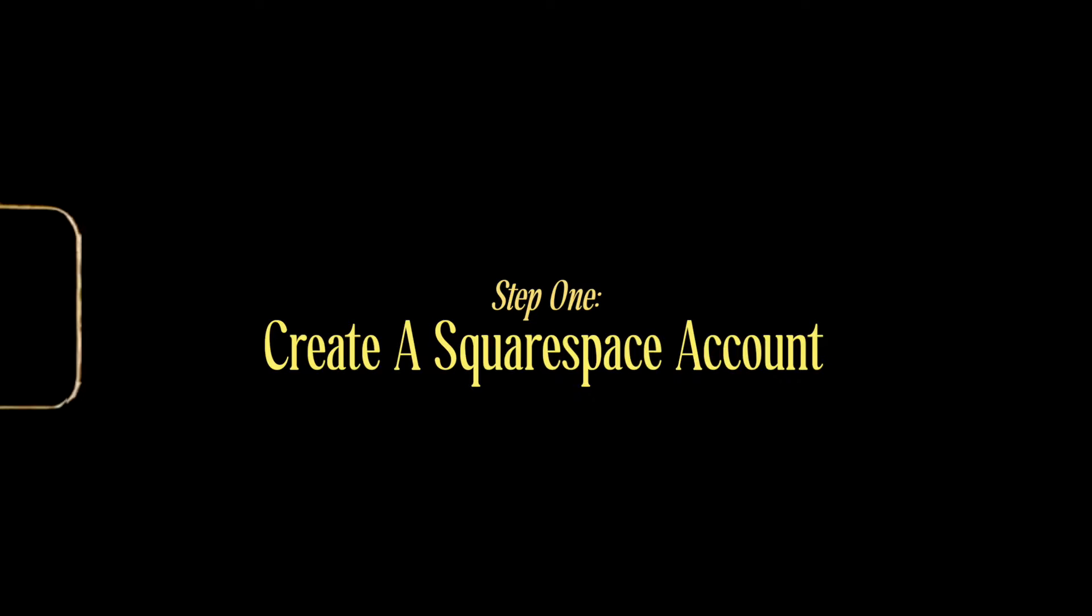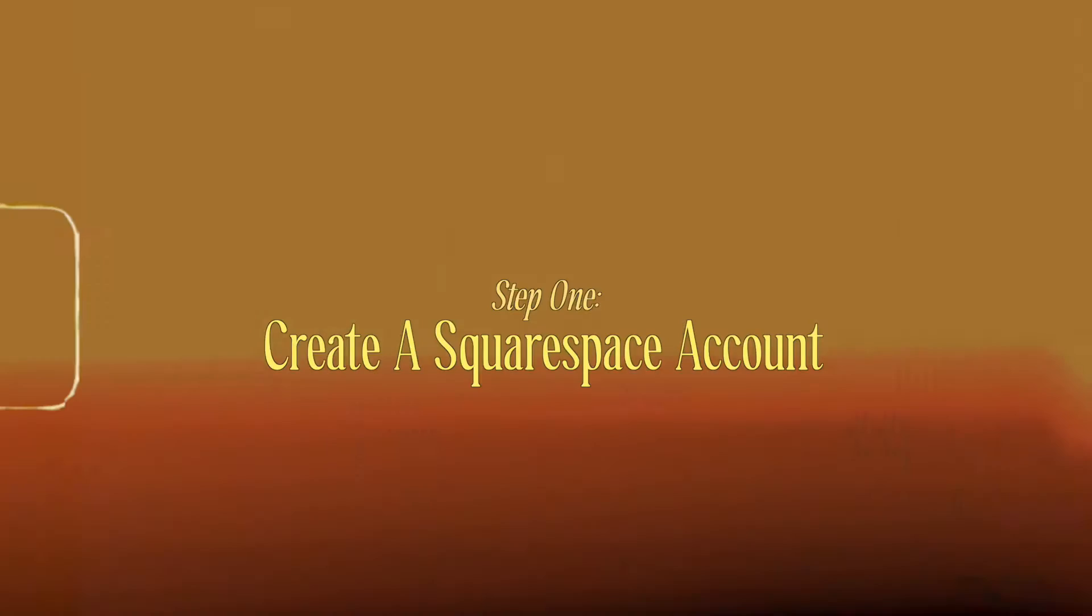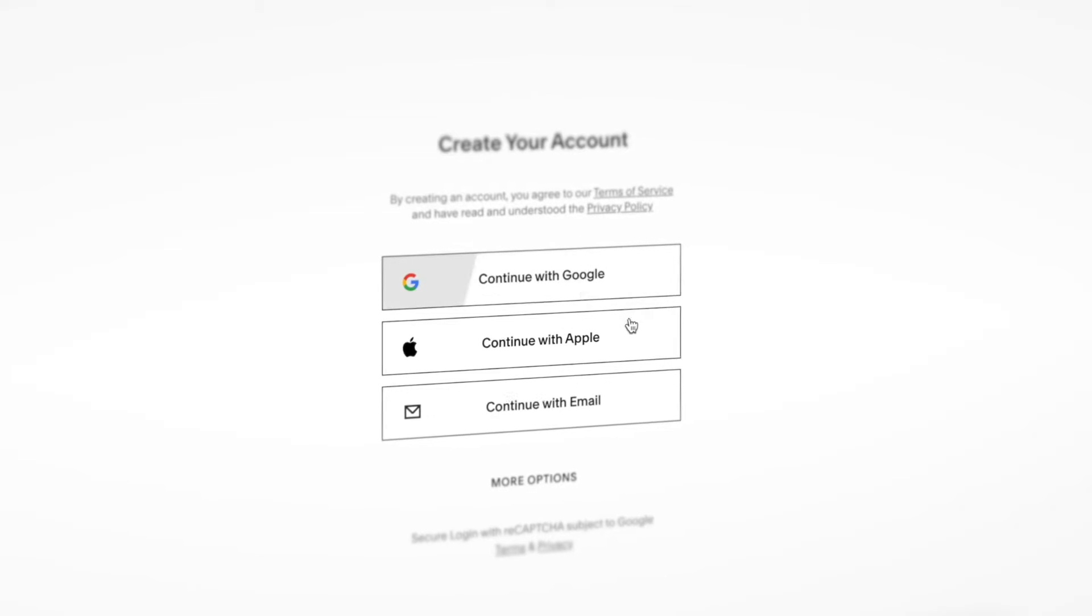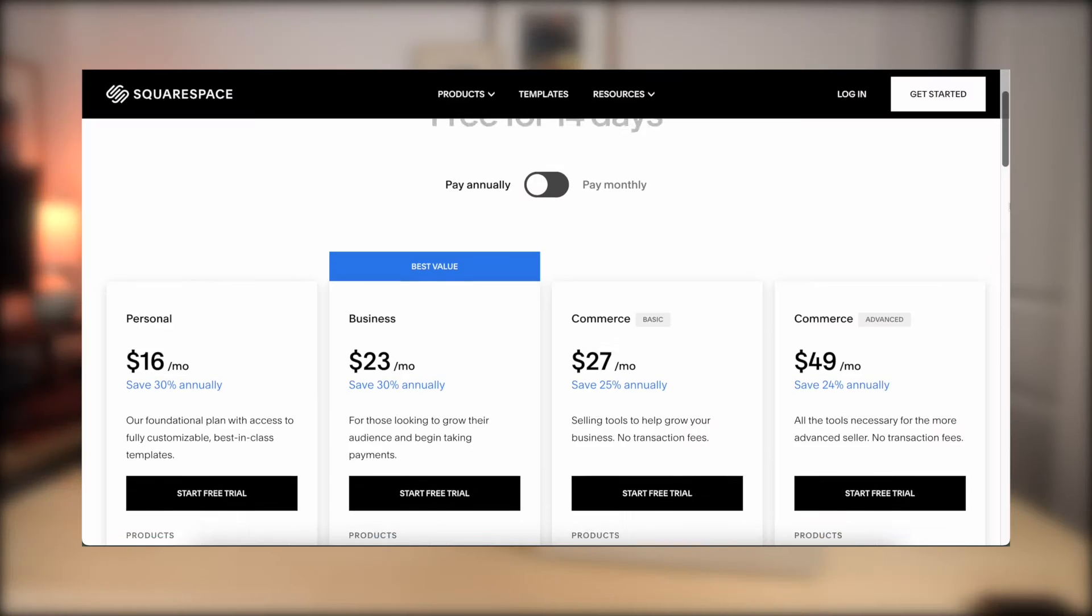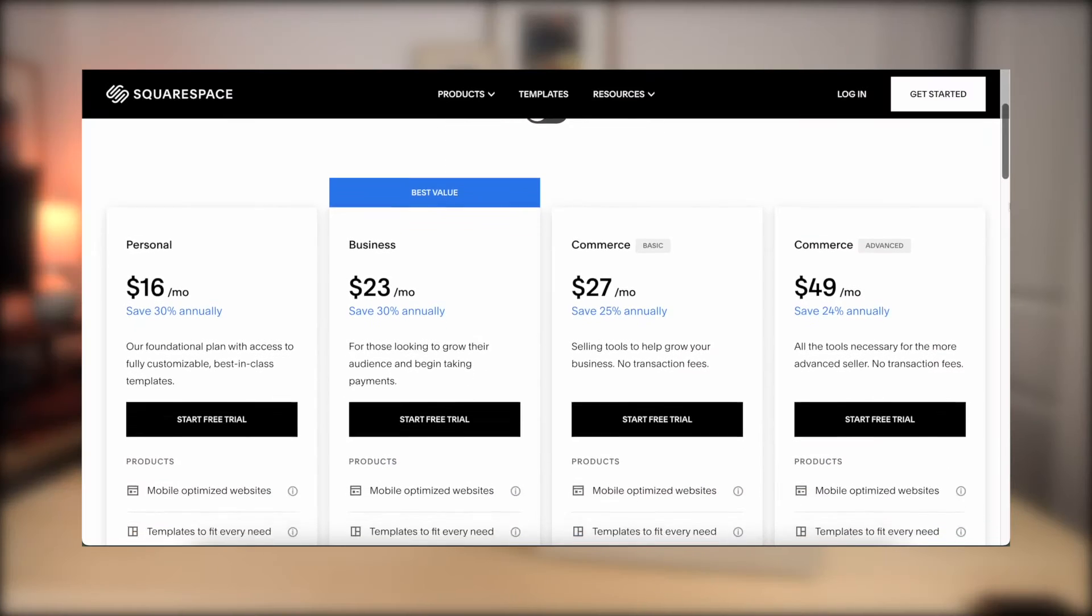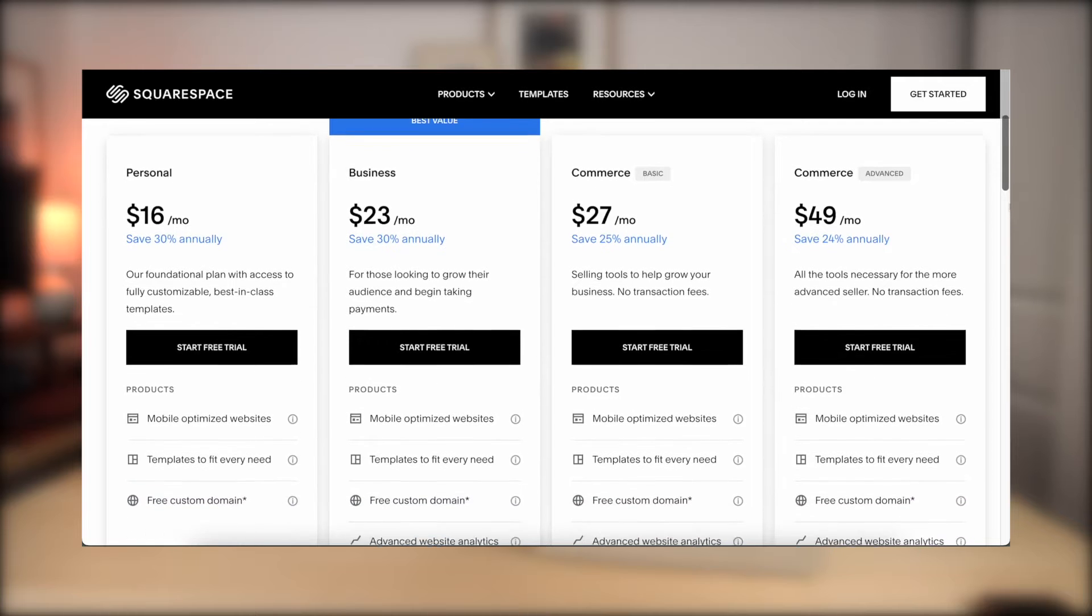First and foremost, you will need to have a Squarespace account to start designing. You can just sign up with your email. It takes only a few minutes. You don't have to start paying for your template yet. You do get a free two weeks to start designing your template. And then after that, you will have to start paying if you want to keep your website.